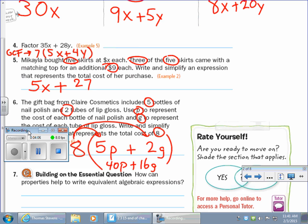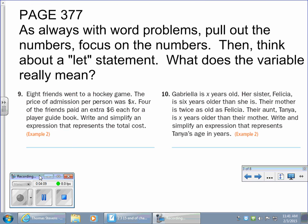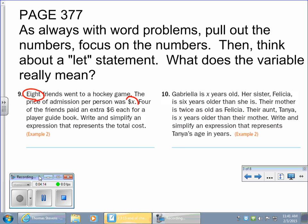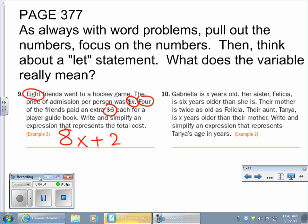Moving on — pull out the numbers. X is the cost of admission. So it's 8 times x — that's 8 tickets. Four friends paid 6 dollars extra, so four times six is 24. Could we simplify? Yes, we could factor it: what goes into 8 and 24? Eight does — giving 8 times (x plus 3). I find the first form simpler, but there you go.